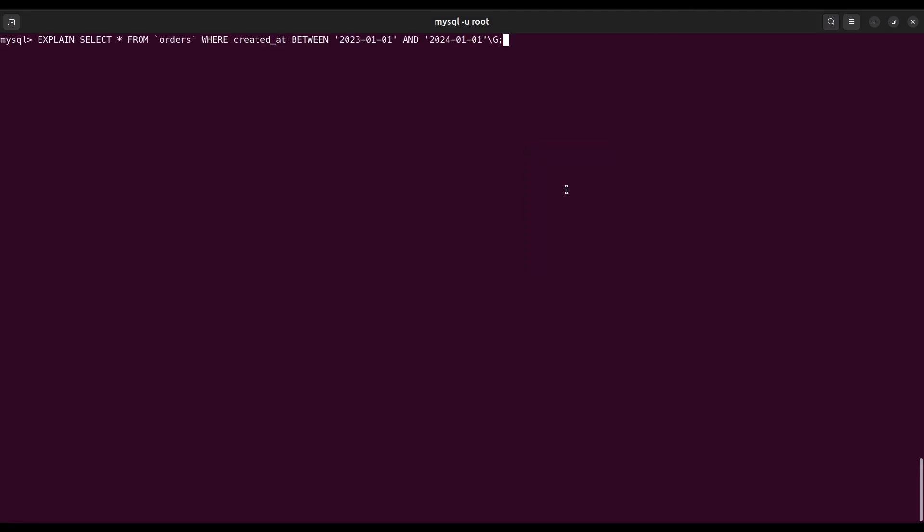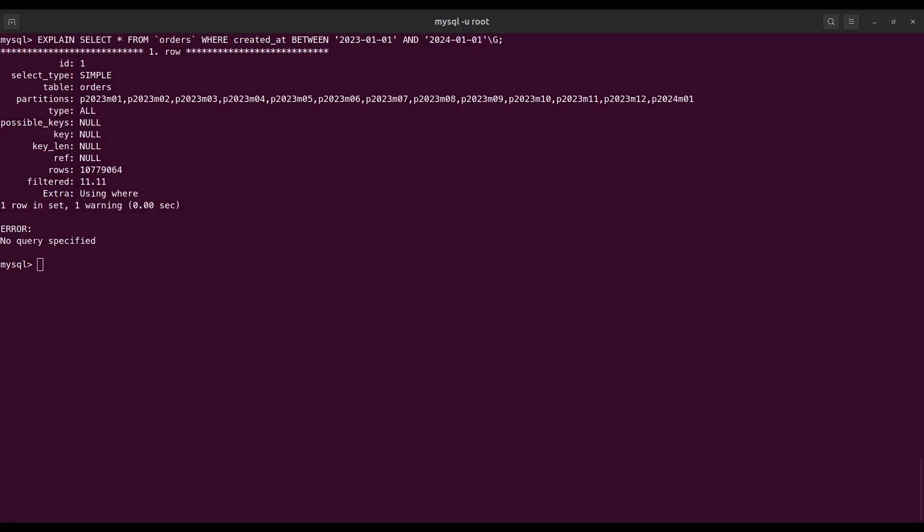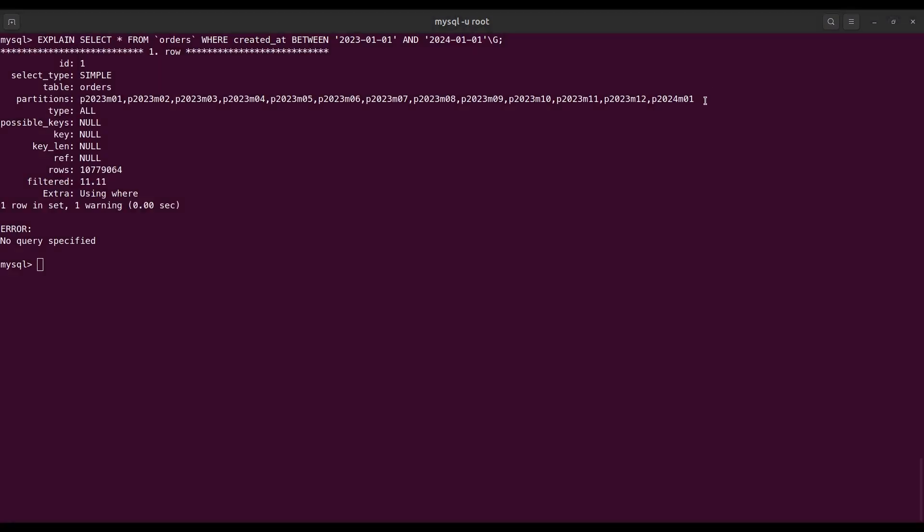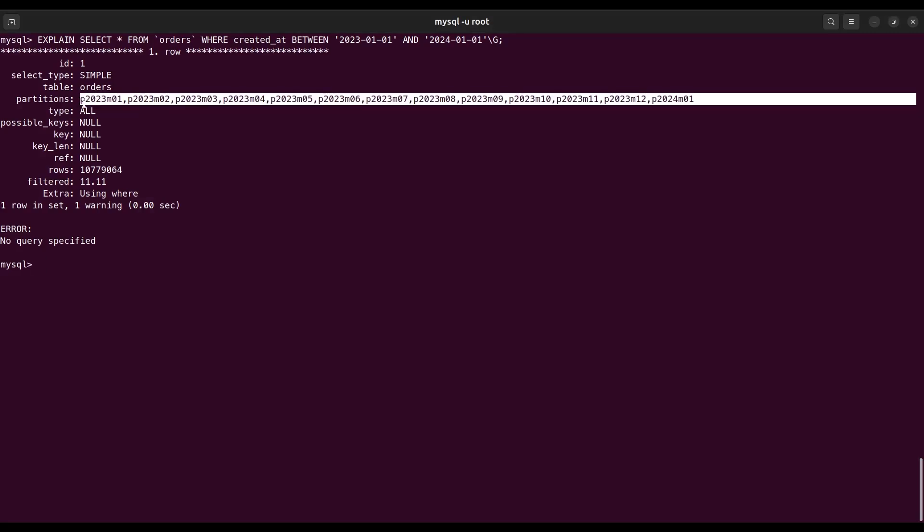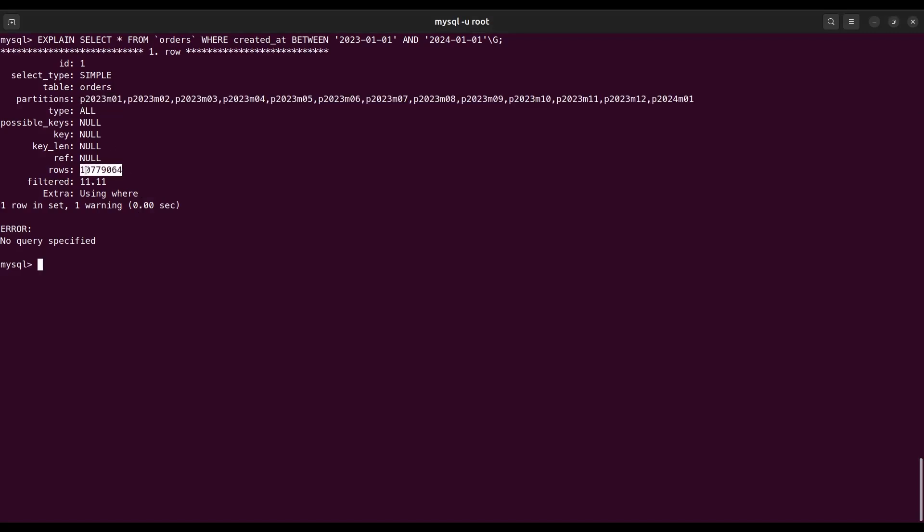Let's run this query to check the details. Now these partitions have been used to execute this query, and also this number of rows have been filtered.